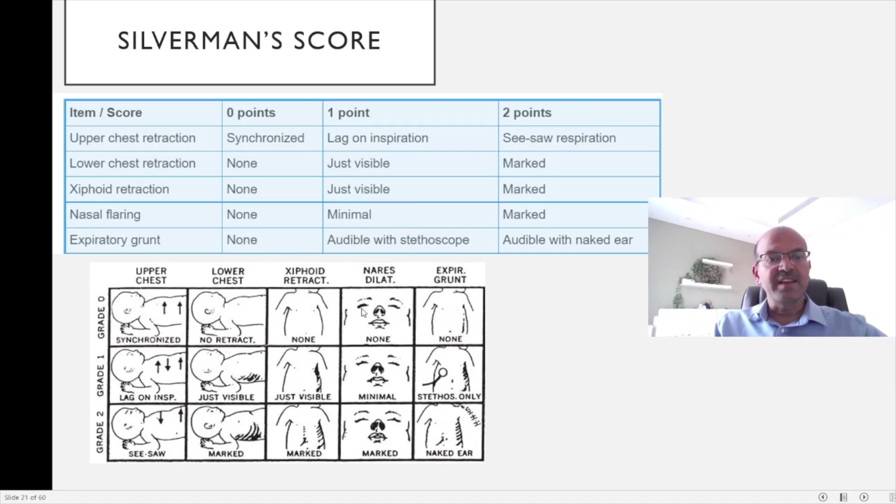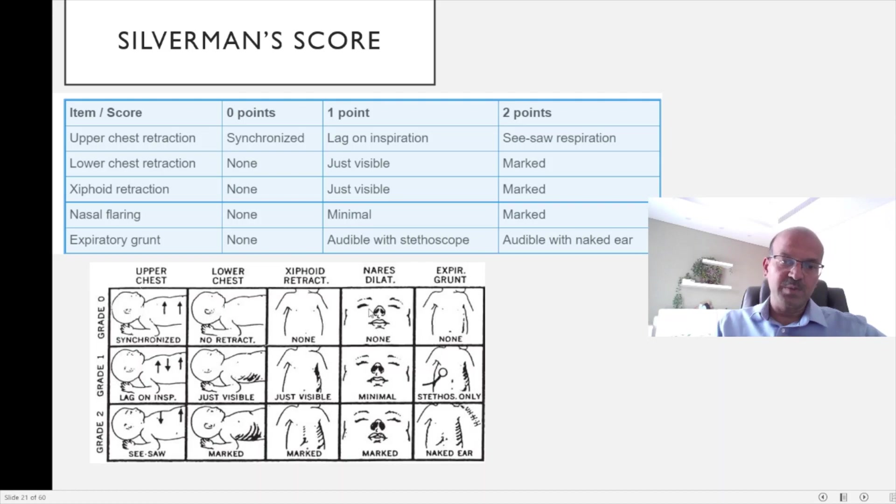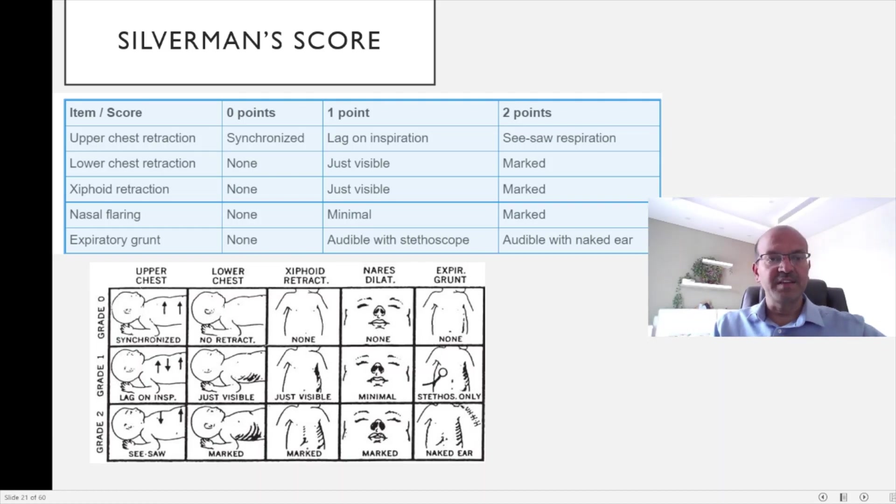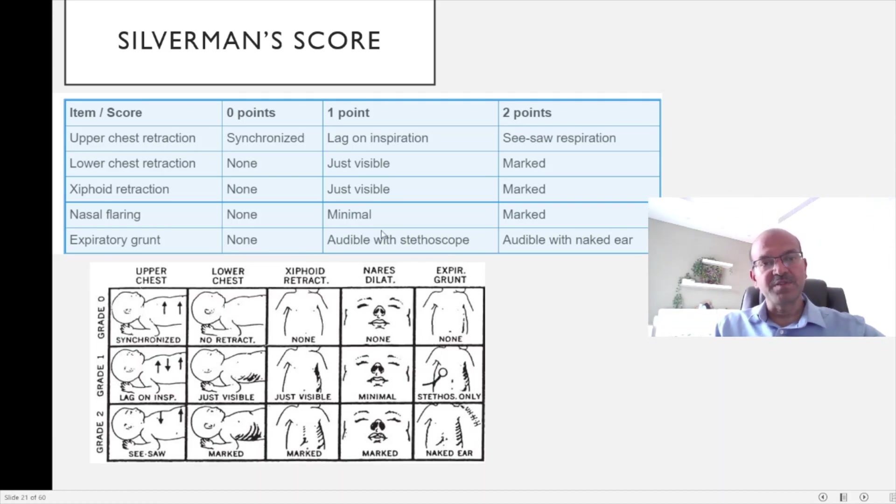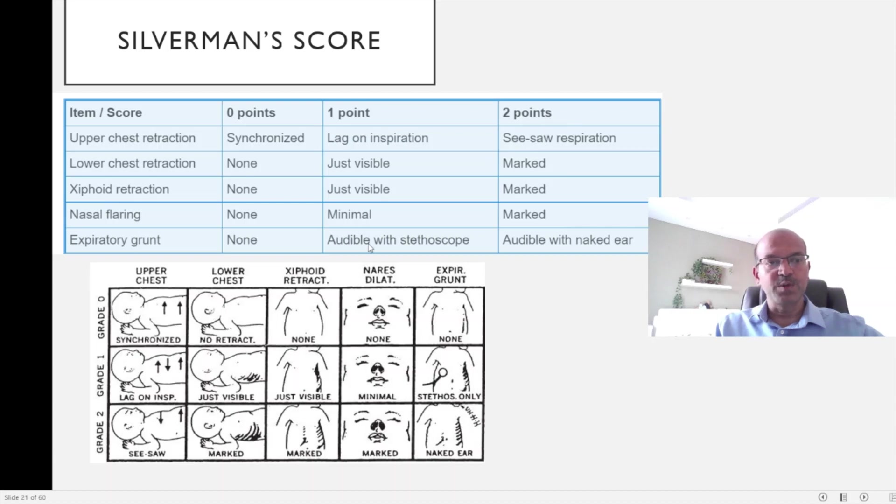Nasal flaring is one of the functions where the accessory muscles of respiration are involved, and it usually indicates presence of respiratory distress. If it's minimal with a score of 1, and if it is severe nasal retraction, you get a score of 2.